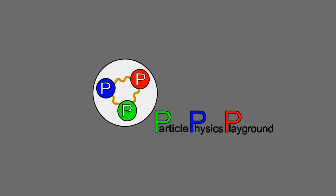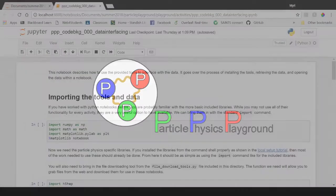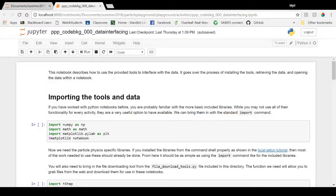This is a brief summary on how to import the tools for running Particle Physics Playground on a local Python notebook installation. We will be going over the documentation in the first part of the data interfacing notebook.